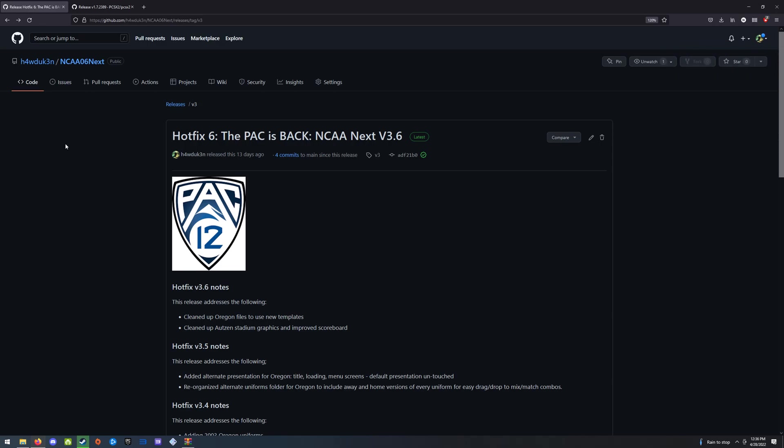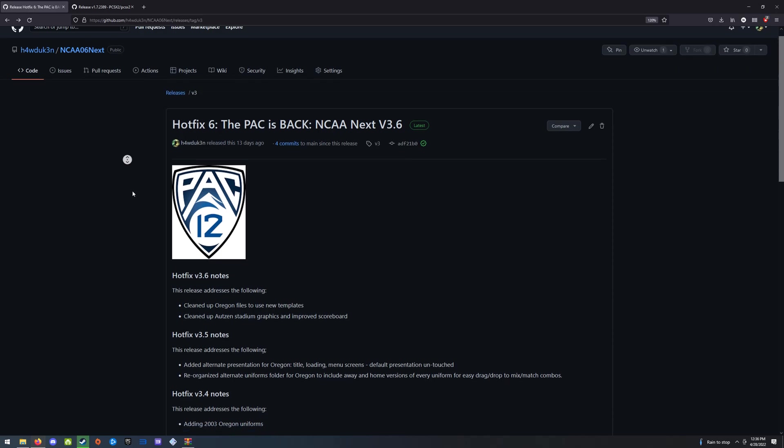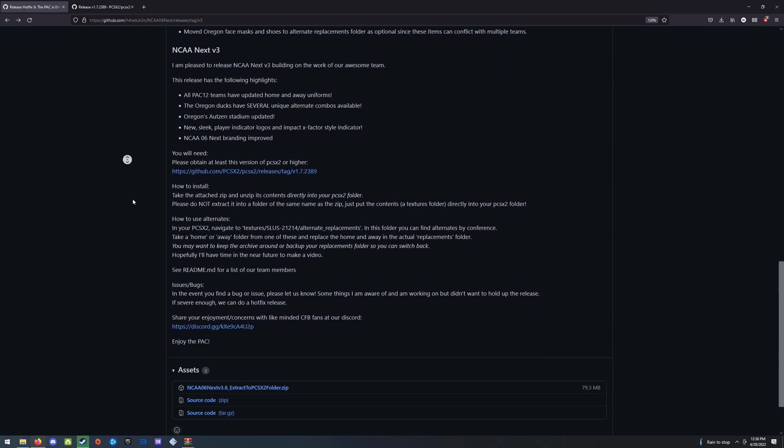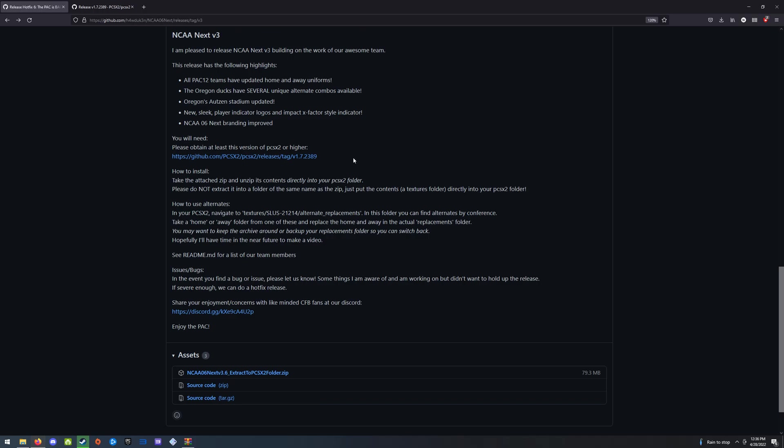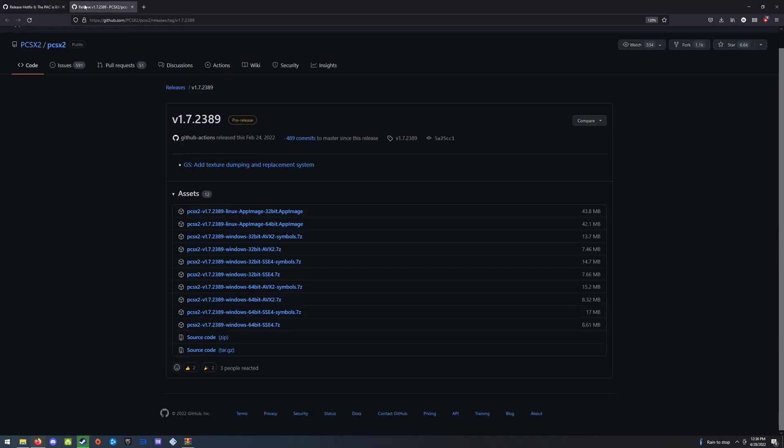So let's go to the release page right here and we're going to scroll on down to the PCSX2 link. You can get a newer one, but for our purposes I'm just going to download this. So that link takes you to this page.